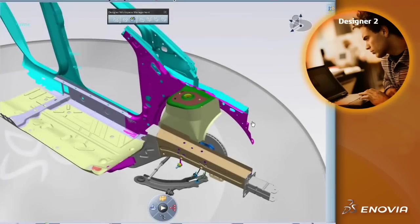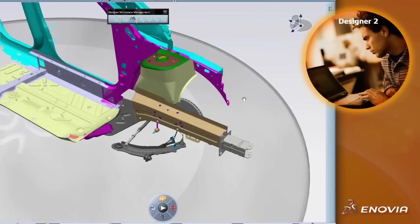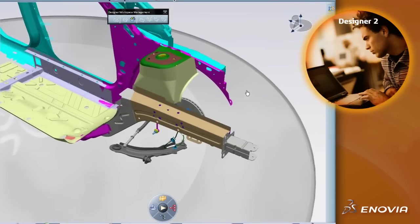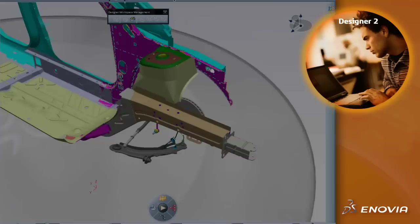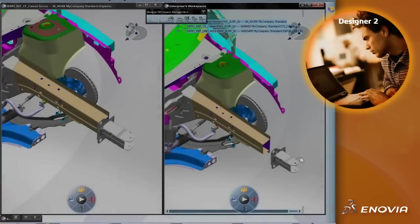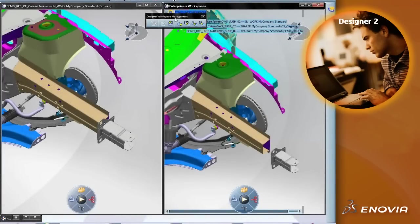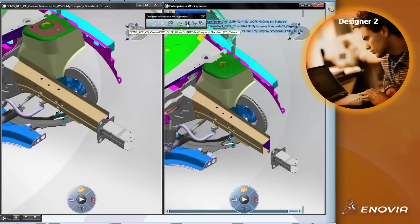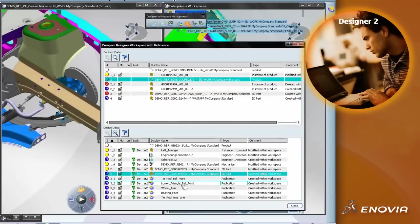Meanwhile, the second designer, working on his own workspace, decides when to take into account modifications performed on the master data. He compares his workspace content with the reference and updates it accordingly through synchronization in order to include data delivered by the first designer.